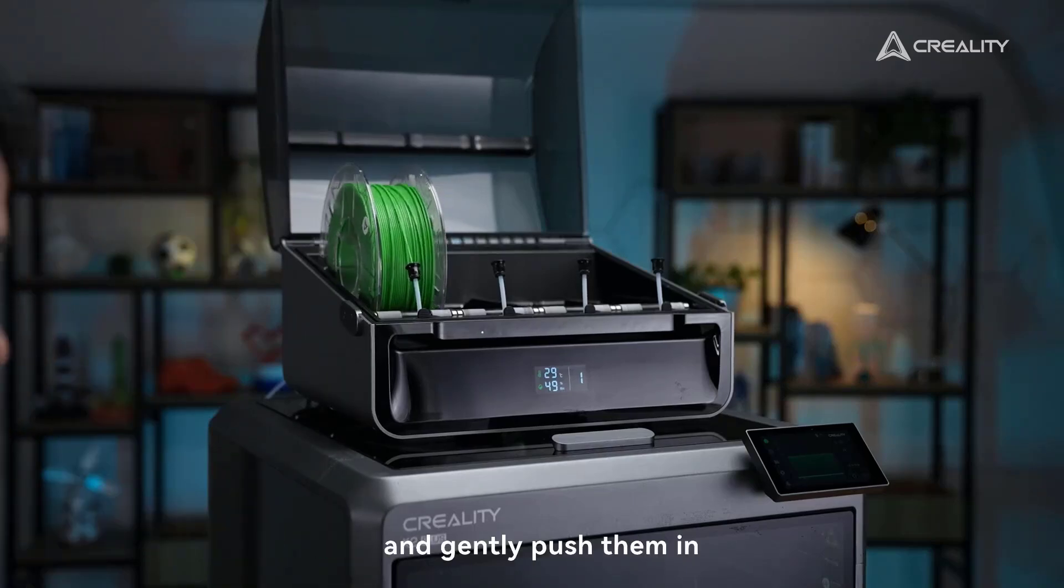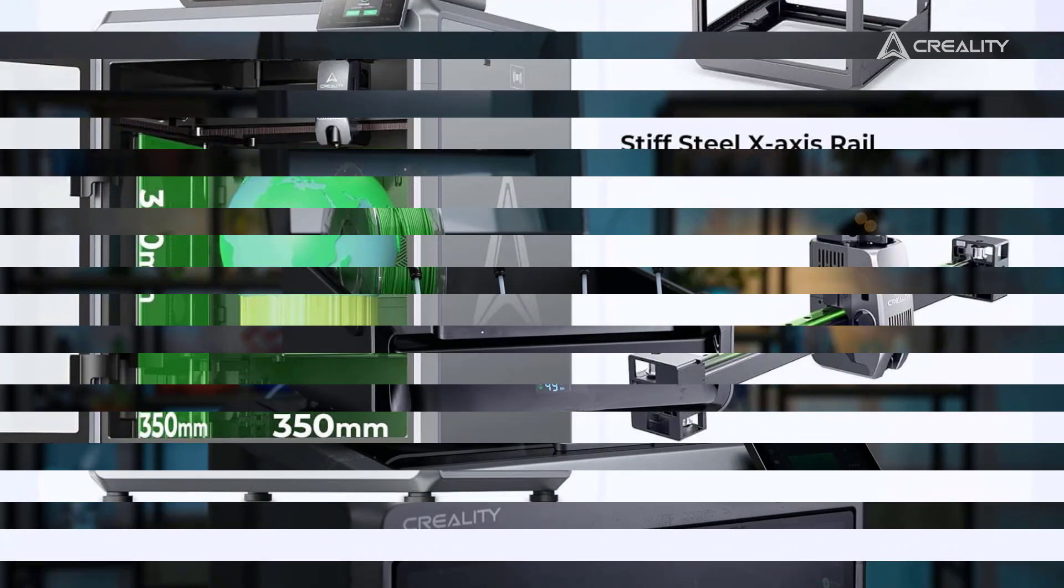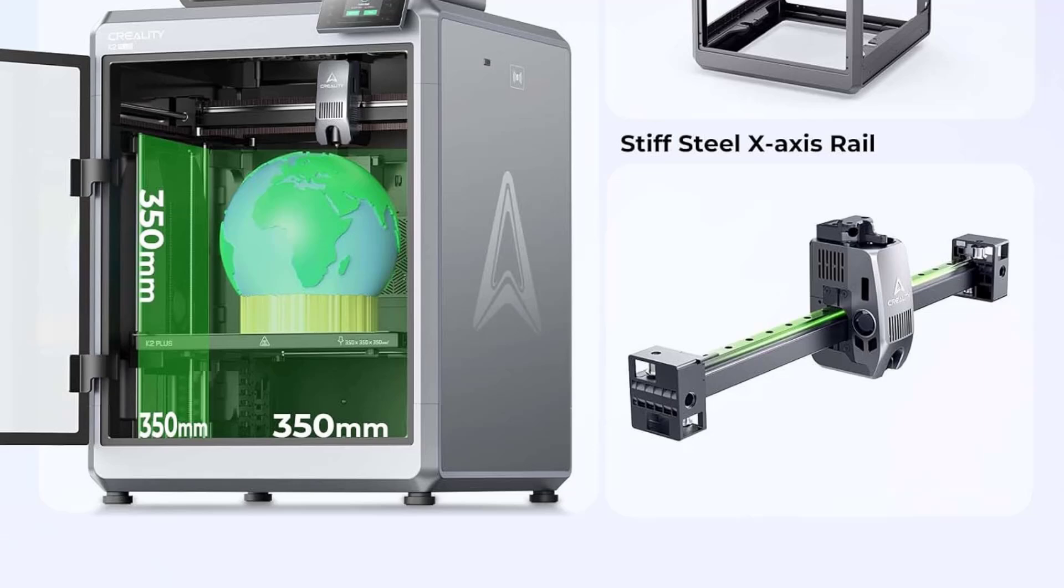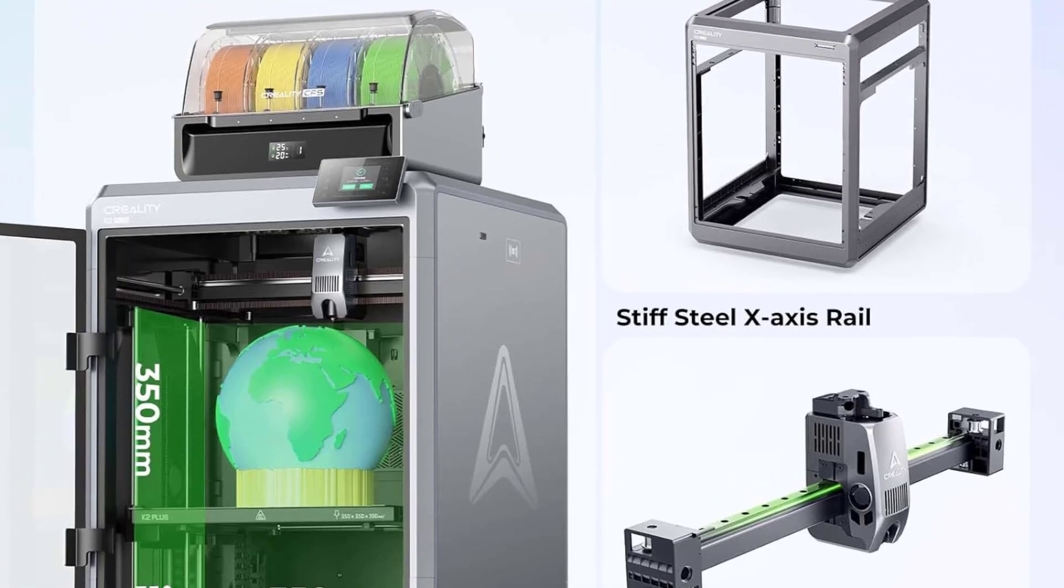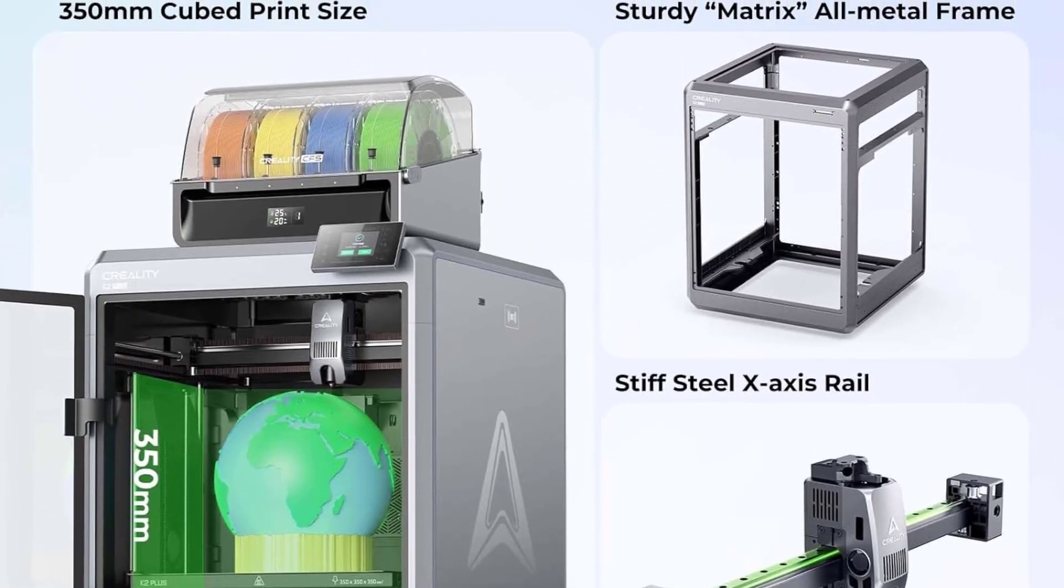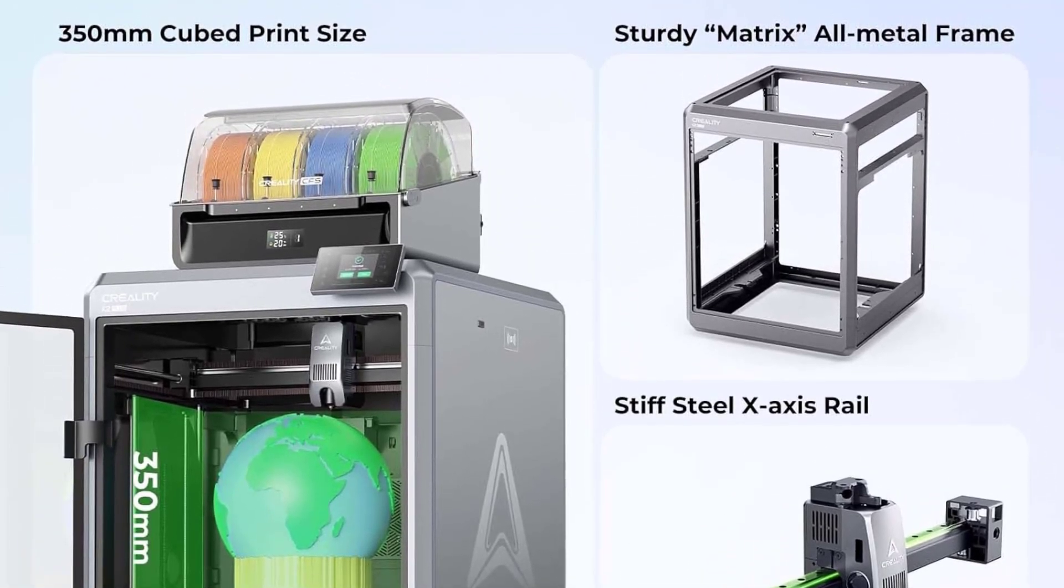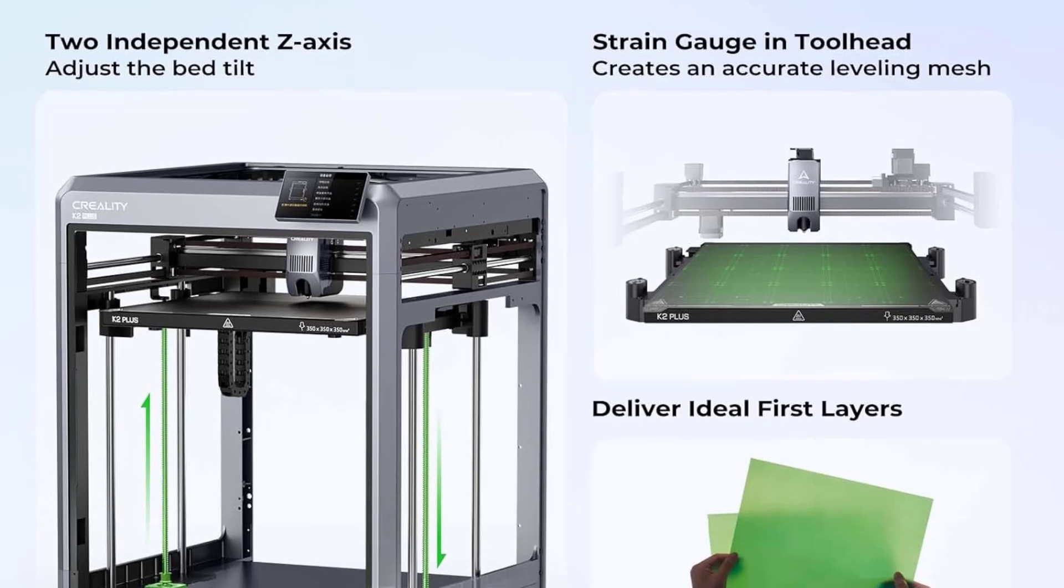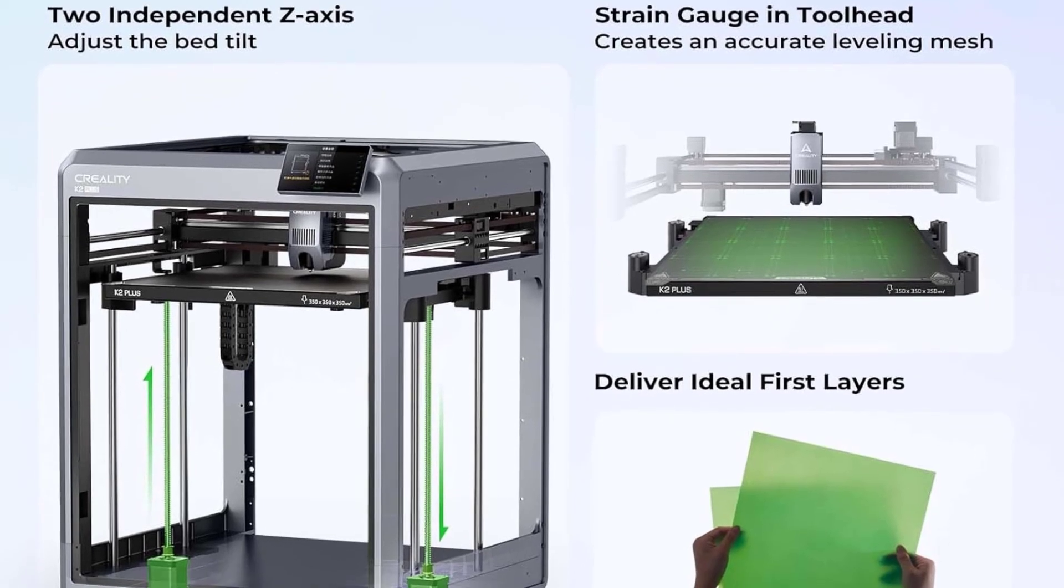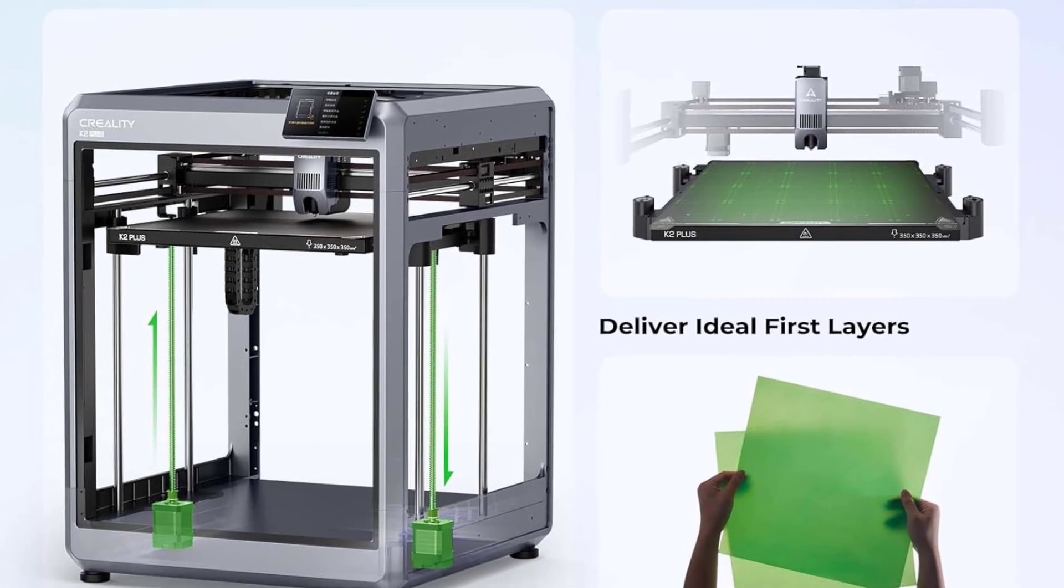With multi-material compatibility including PLA, ABS, PETG, and more, the K2 Plus offers exceptional versatility for various projects. Featuring dual-AI cameras, it provides real-time monitoring, alerts for errors, and time-lapse filming.